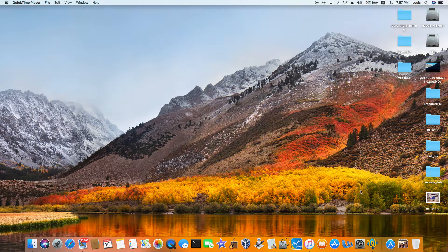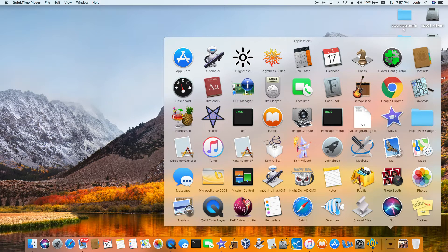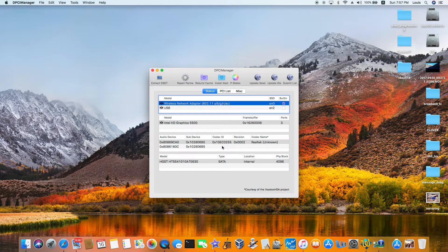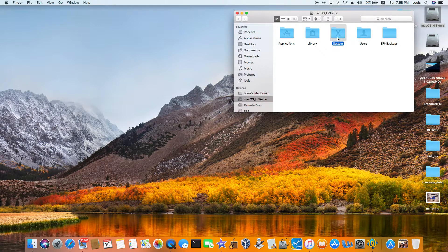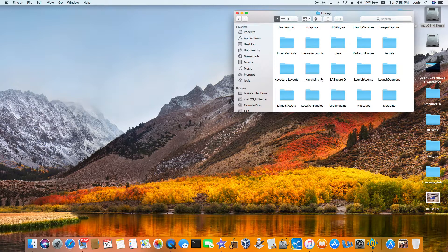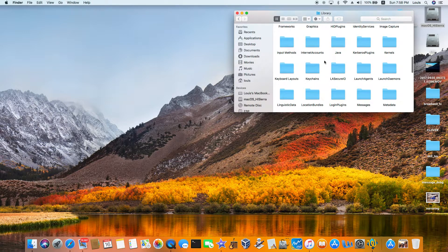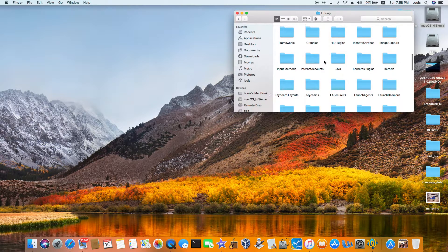How to patch Apple HDA for ALC 255, codec ID 10EC:0255. This is AppleALC version 1.14 on macOS High Sierra 10.13, running on a Dell with Broadwell HD 5500 and i7-5500U.